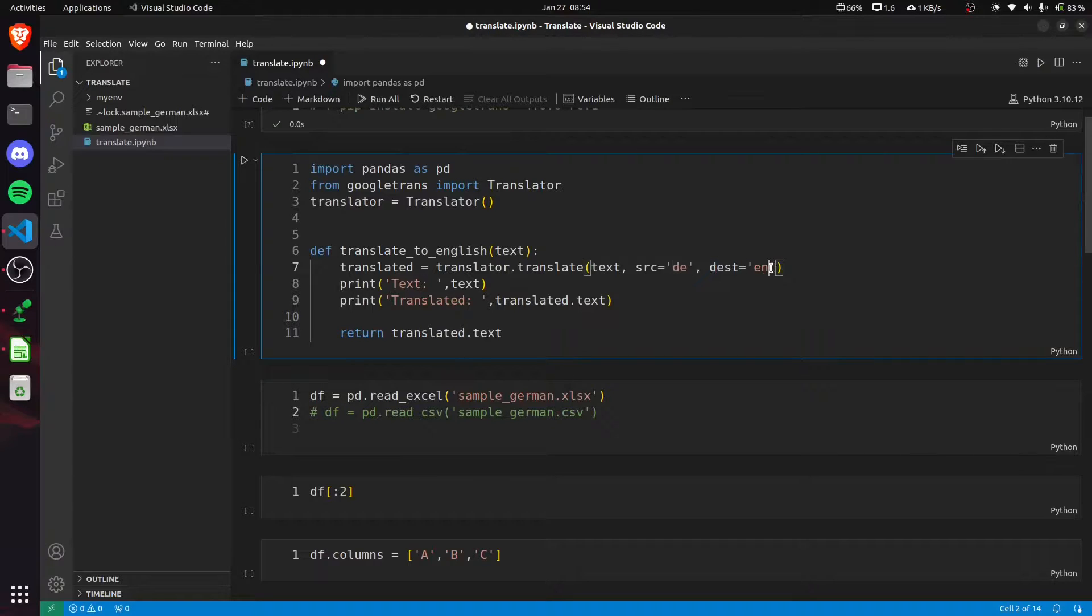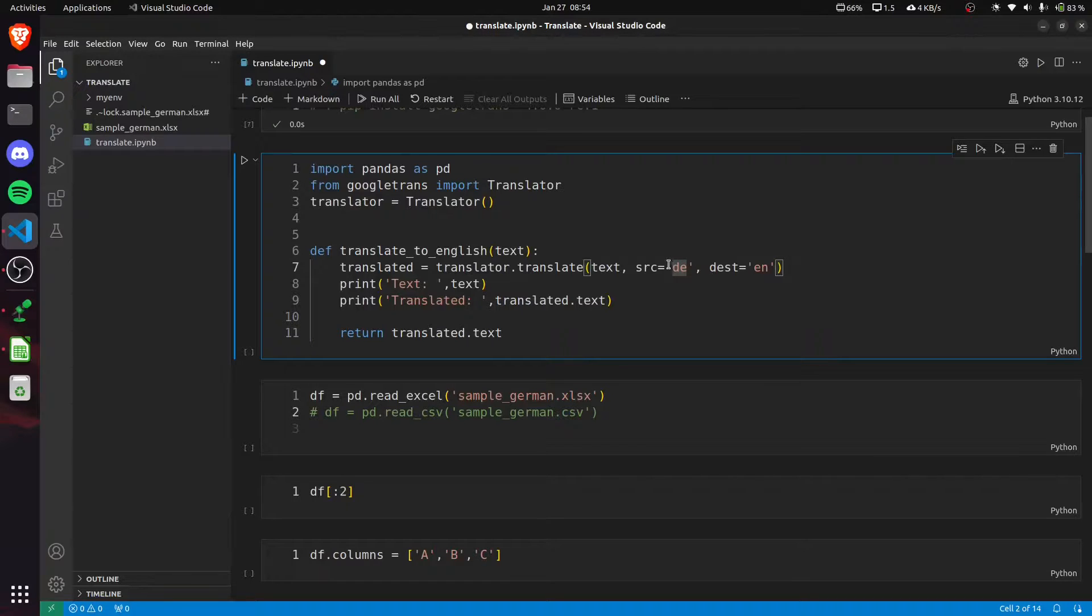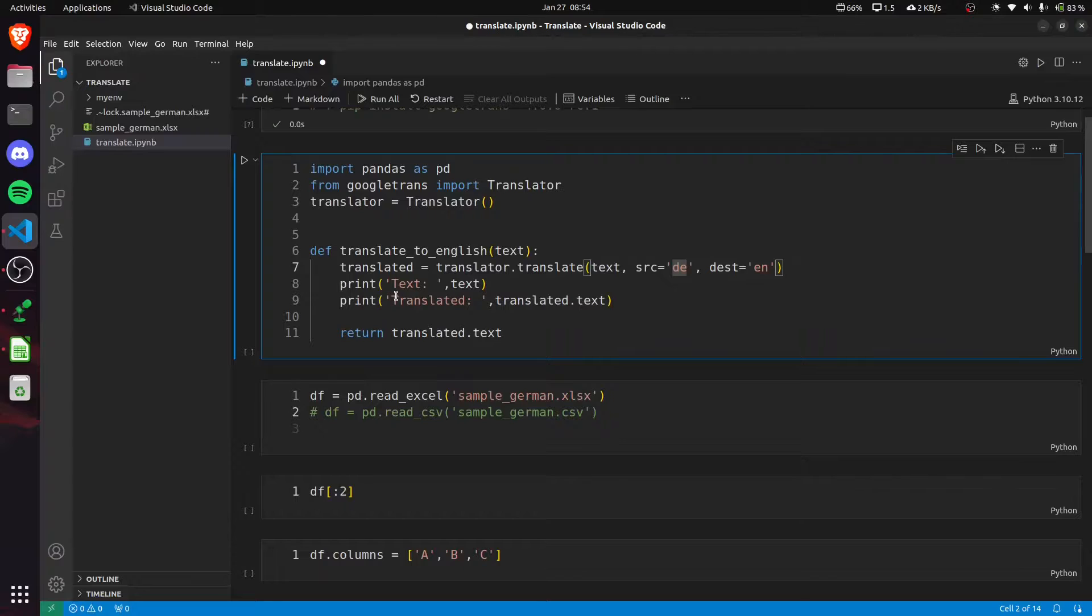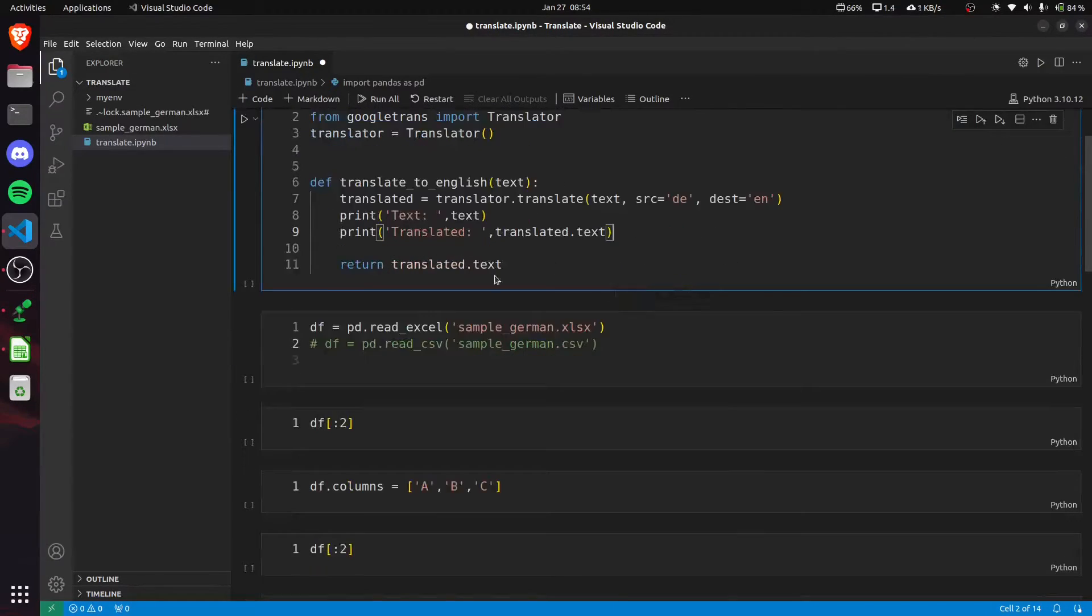The destination language is 'en' for English. You can change it to French or Hindi like 'fr' for French, 'hi' for Hindi, and so on. Then we print our original text and the translated text.